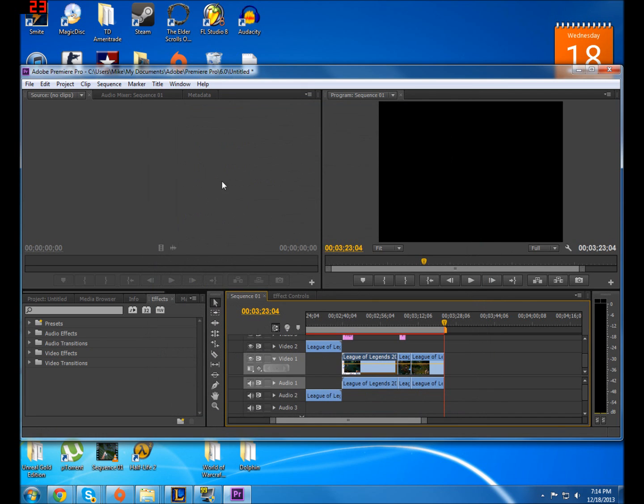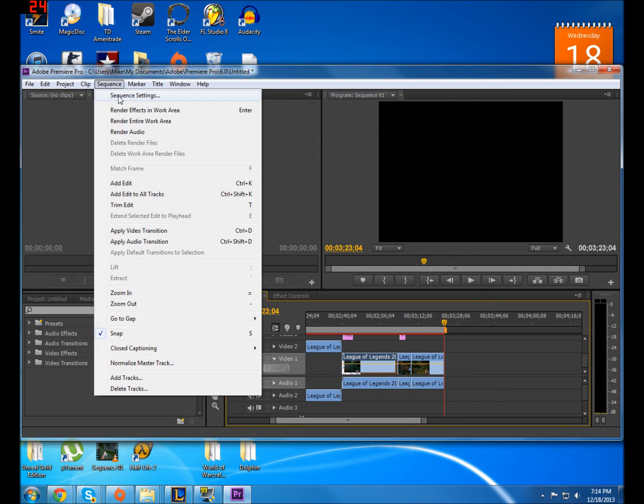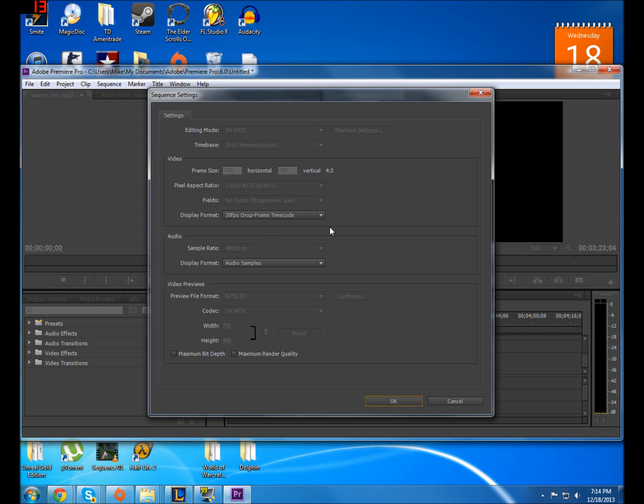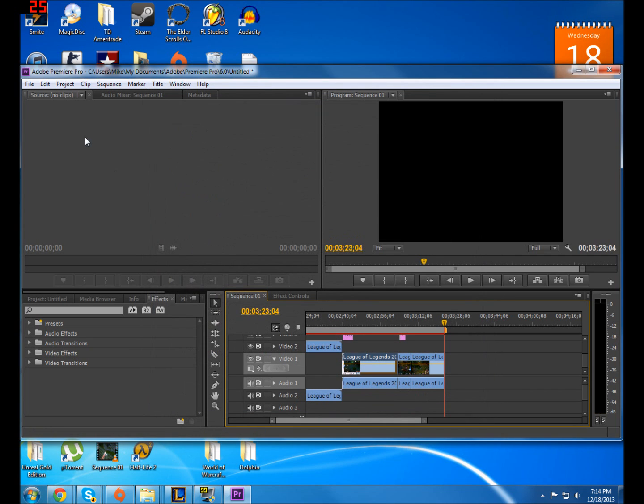go back and check, just click on a clip, check your sequence settings, see if it says no fields. Sometimes it might be buggy and it might actually tell you, like if you've tried to fix this already, it might tell you that it's set on this setting even if it's not.